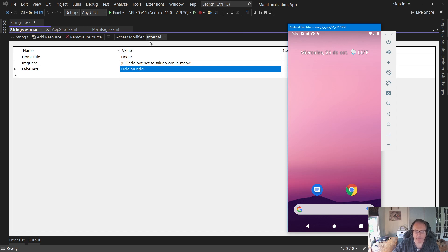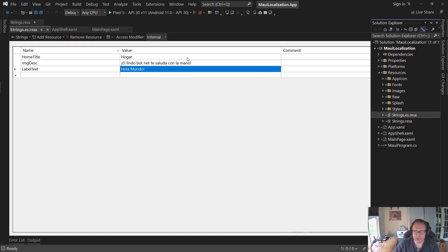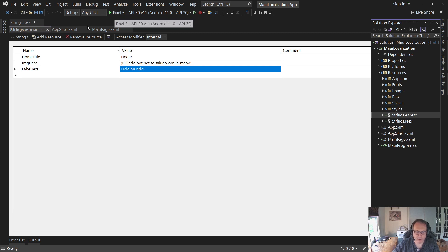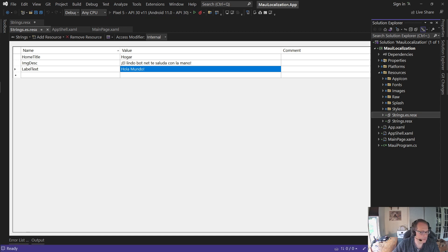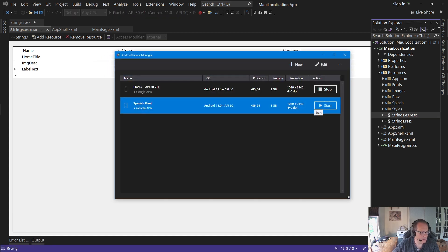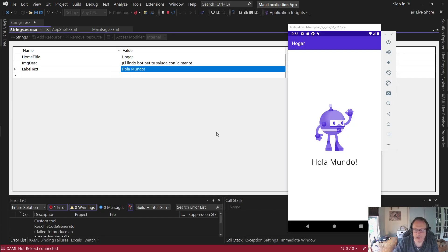I'm going to run it again. Any time you add resources it takes a while, so I'm going to pause the video while I run it. The program ran — it's no longer Home, it's Hogar, Hola Mundo. So it's en Español.